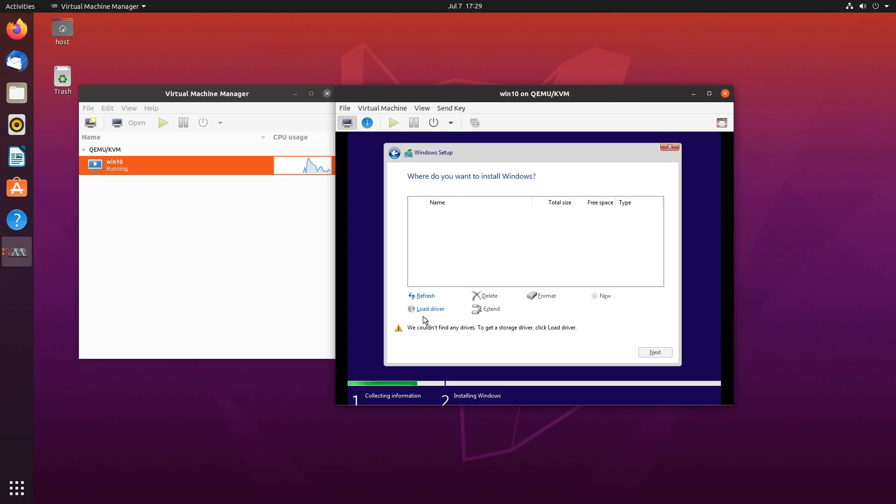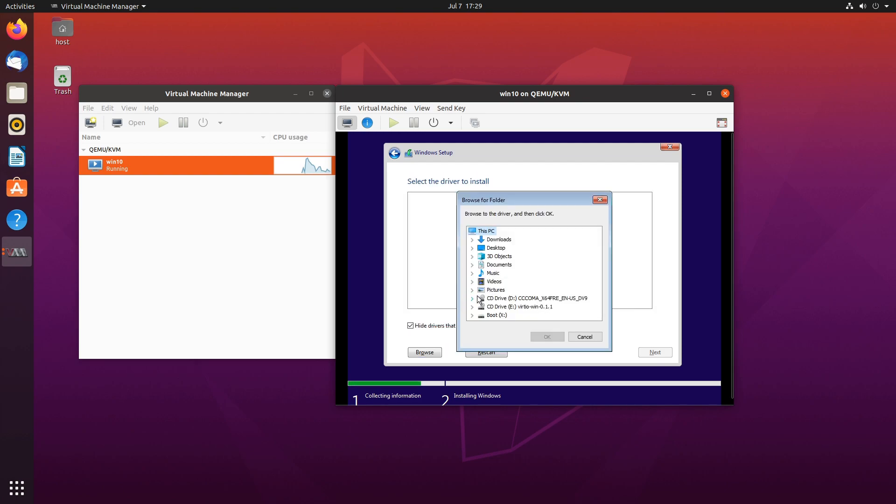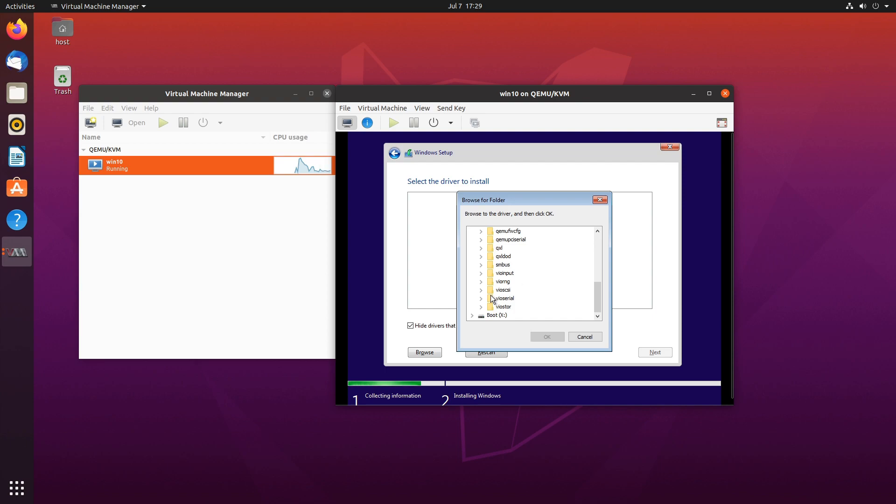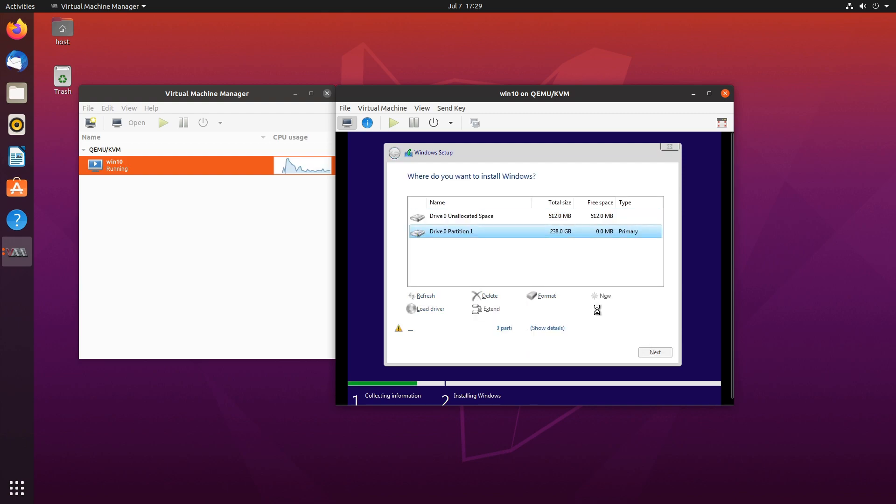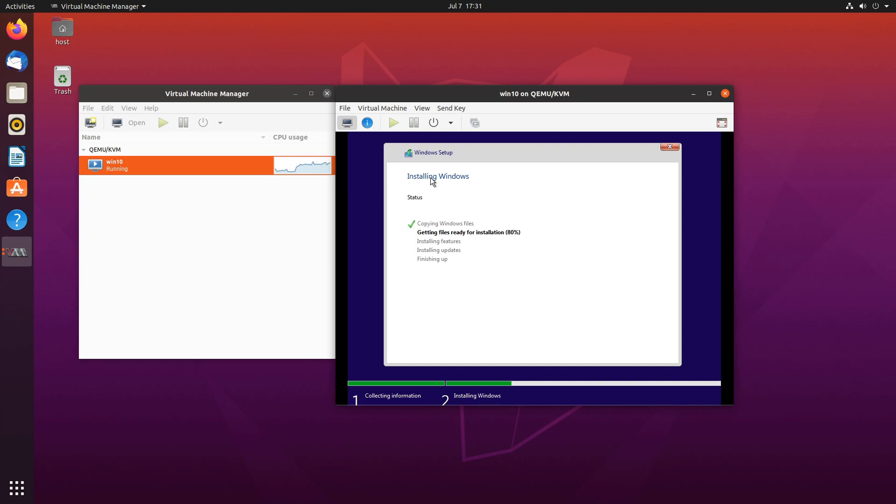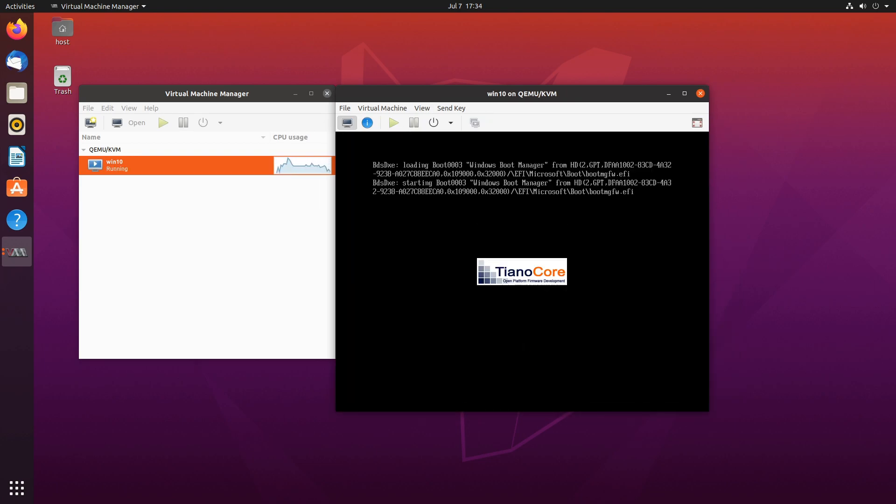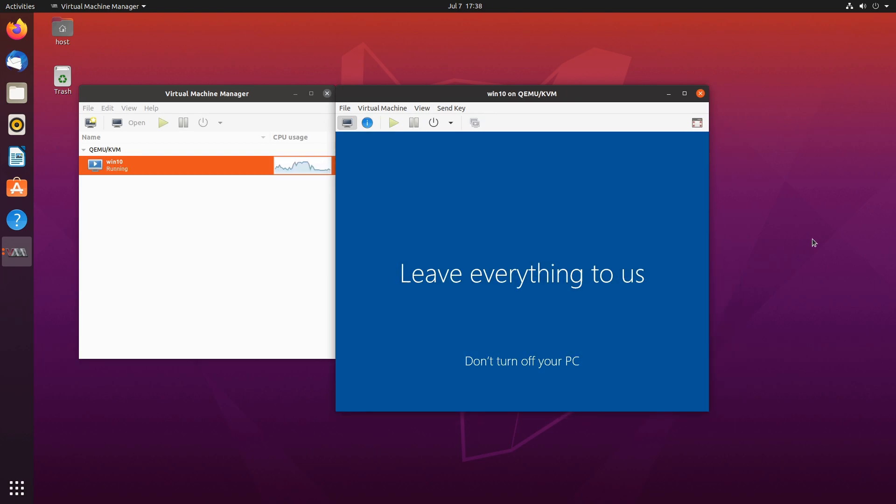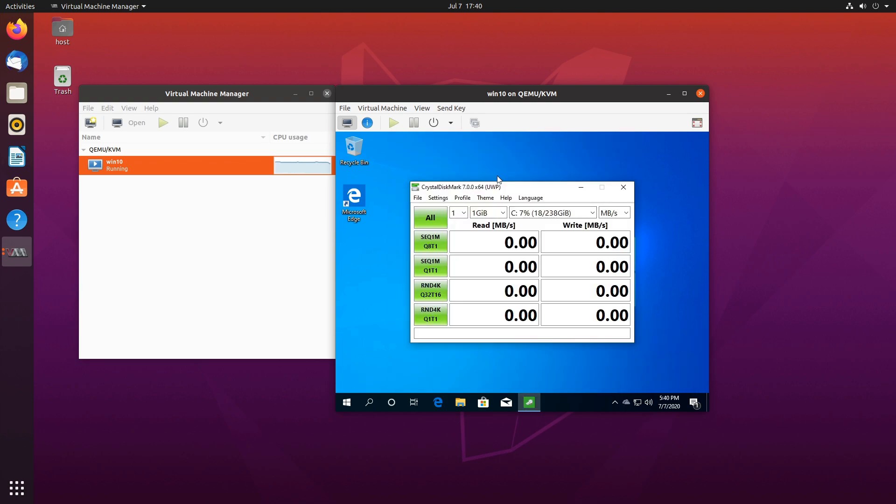Again, we don't have any drives available. So load driver, browse, VirtIO, and VIO SCSI. And Windows 10, AMD 64.